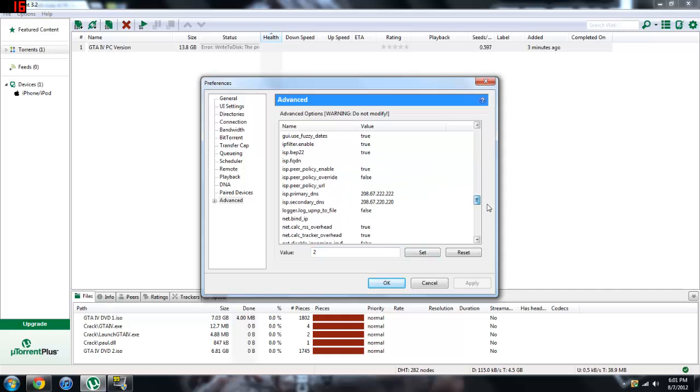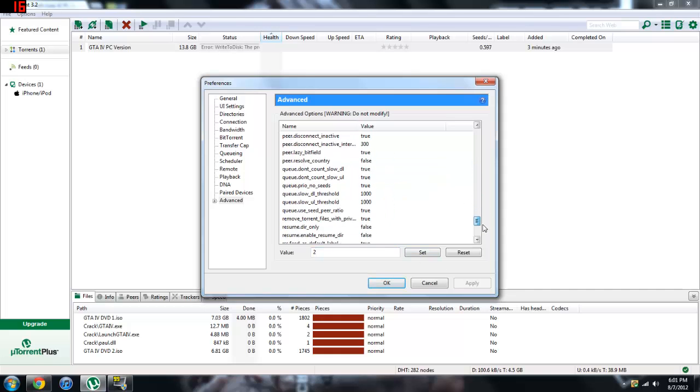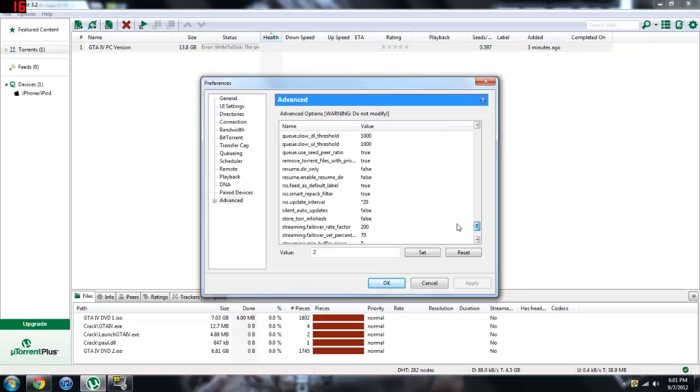And then go down to RSS.update interval. It's going to be at 15, change it to 20 and set it.